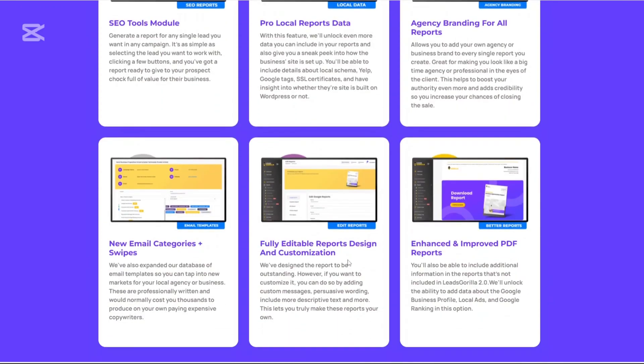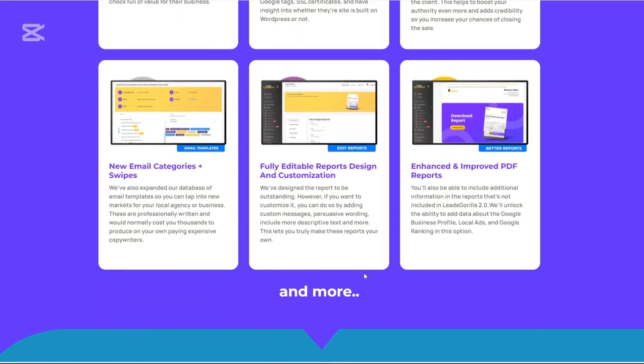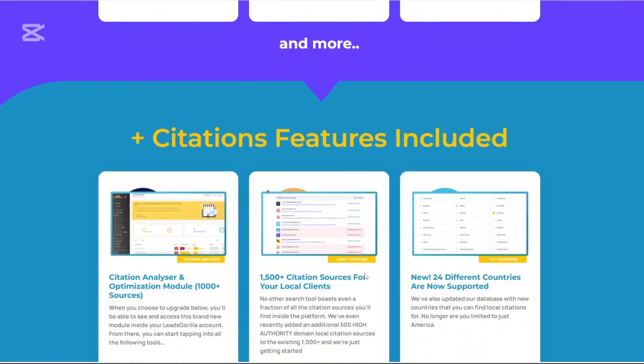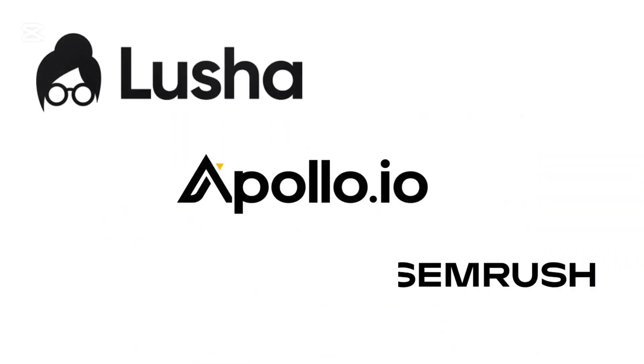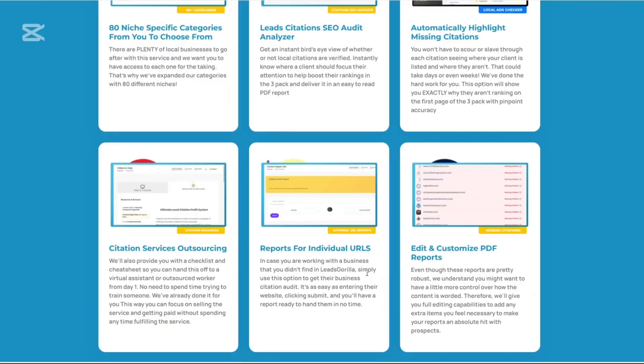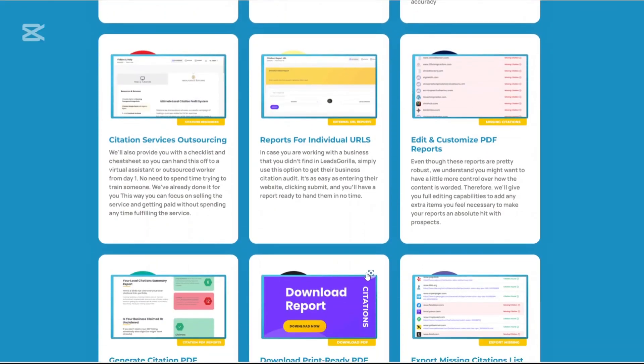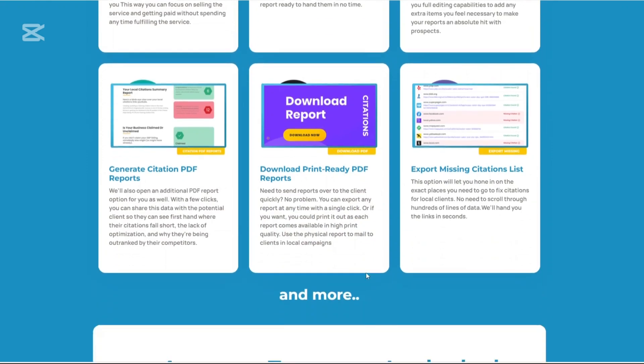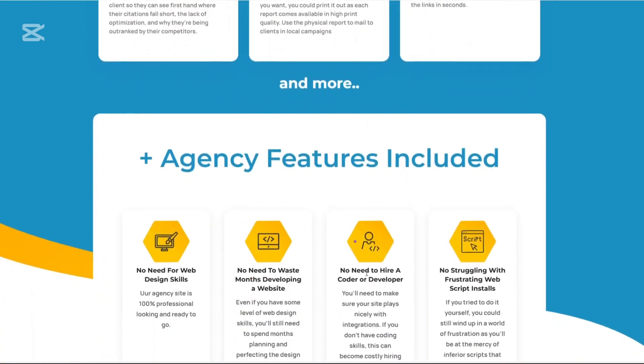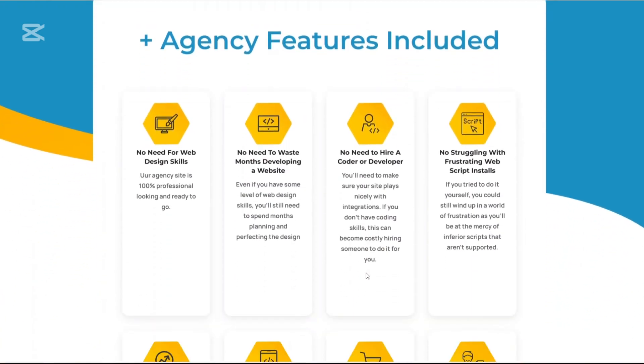And that's it on the review of the Leeds Gorilla 2.0 platform. I hope you found this review helpful. Thank you for watching this video. Please like and share if you found it helpful and don't forget to subscribe to our channel for more updates.